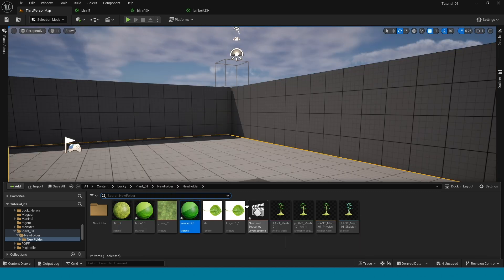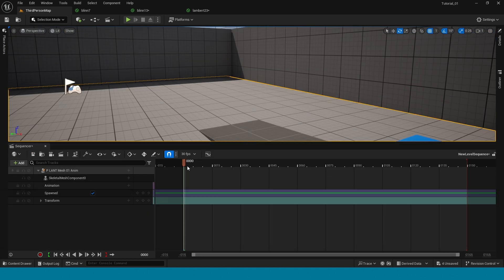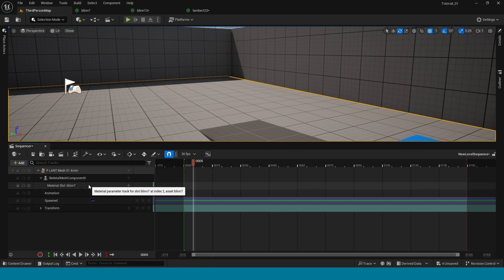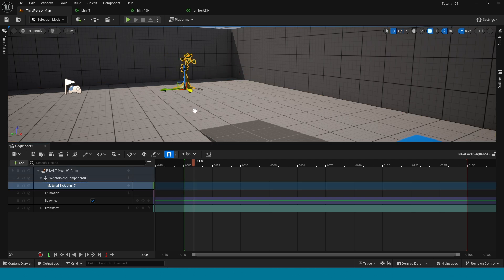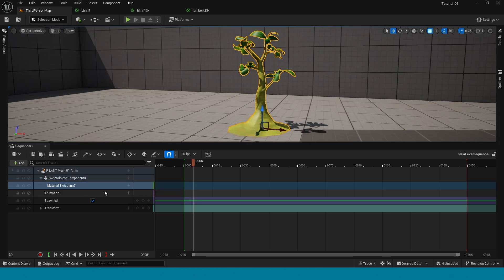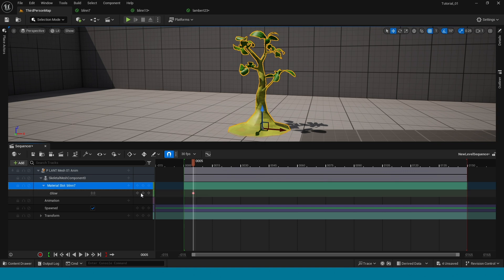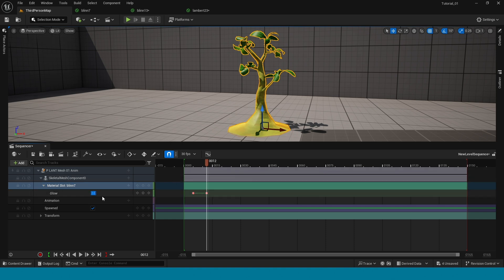Open the Sequencer. In Skeleton Mesh Component, I forget the names — one is stem and two types of leaves. I am taking stem. Add glow and open this. Set a key, adjust the frames, and again click on set key. Change the glow value.